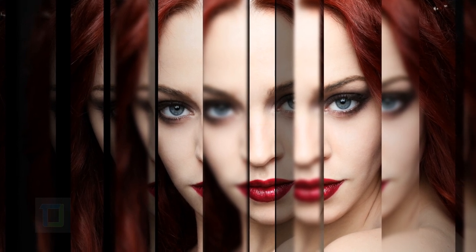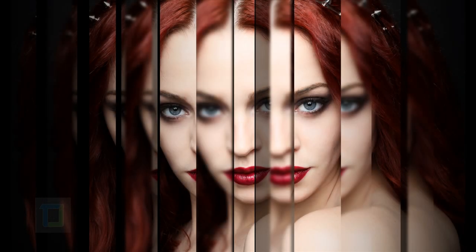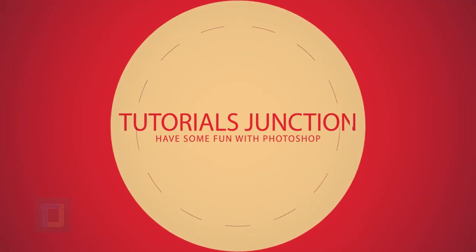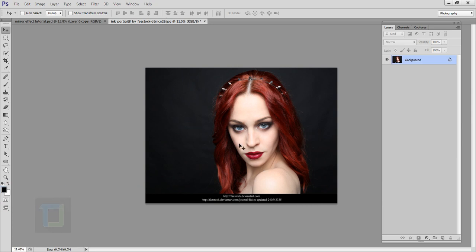In this video I will show you how you can create this mirror effect using Photoshop. I'm Dhruval, and as you can see, this is the final output. For this effect I will be using a photo I found on deviantart.com — if you want to use the same photo, the download link is in the video description, so feel free to use it.